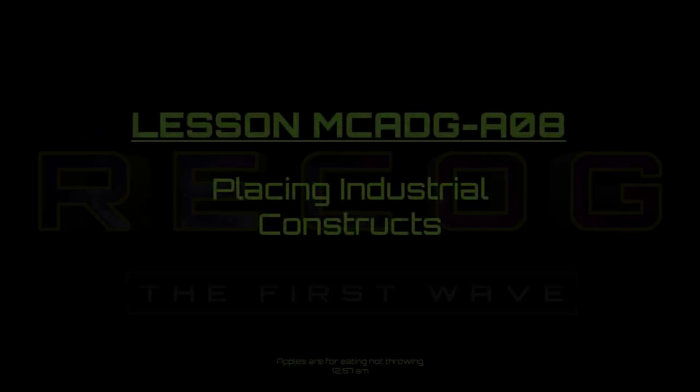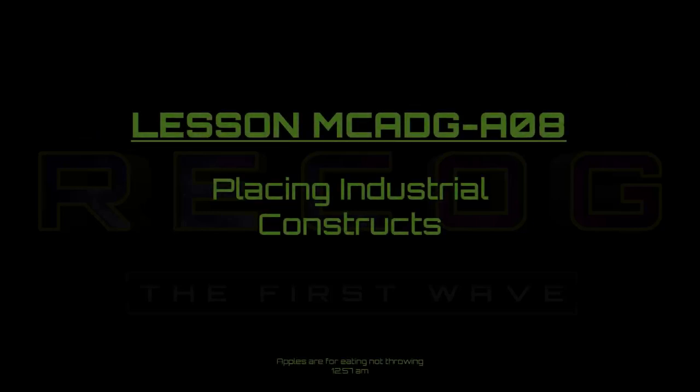Here's a little reminder of the good old days back on Earth. Now fight to keep it that way for the rest of us, chickadee. This is lesson MCADG-A08, Placing Industrial Constructs.